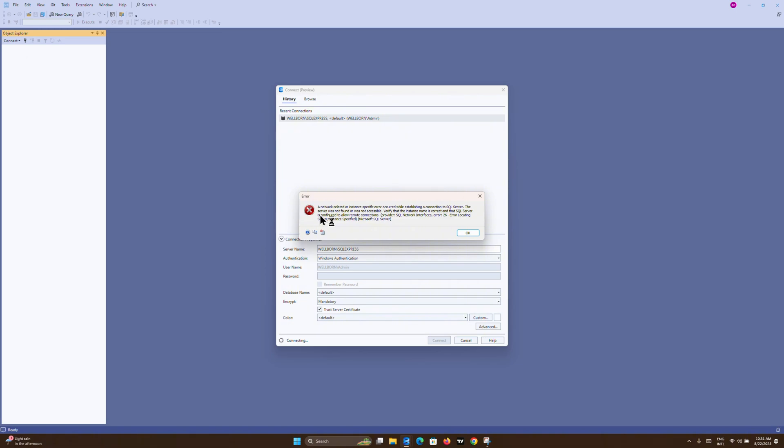I was able to find a way around this without having to uninstall and reinstall SSMS on Windows 11, and I'm going to show you in this video exactly how to fix this issue.